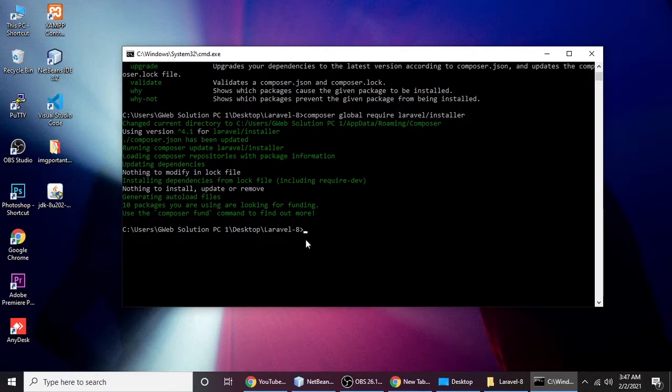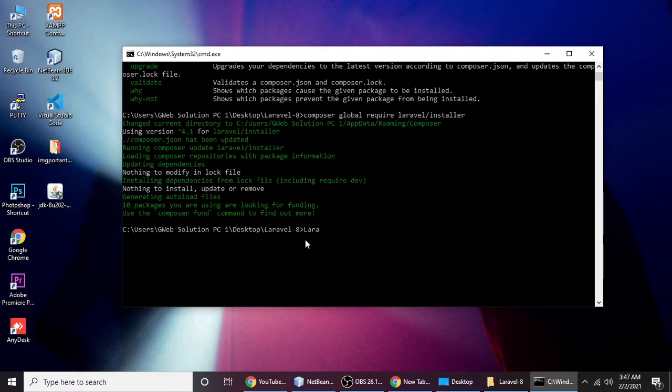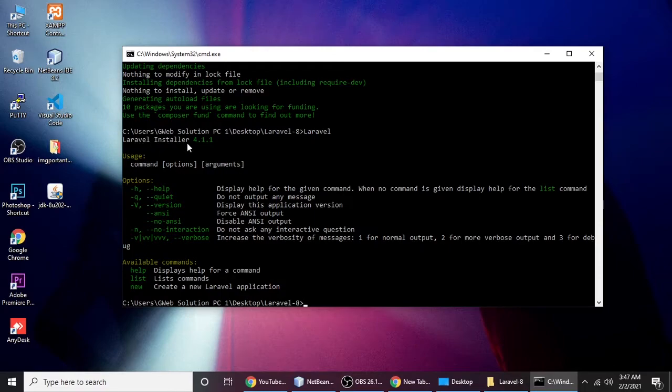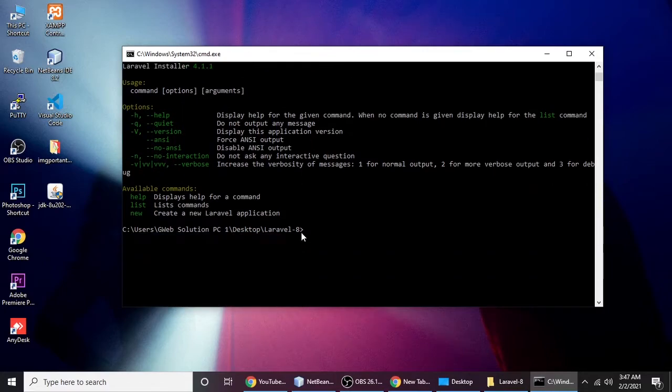We will check if our Laravel installer is installed or not. For that we need the command laravel. You can see I have Laravel installer 4.1.1. This is my Laravel installer version.